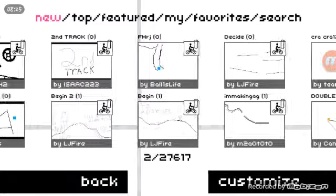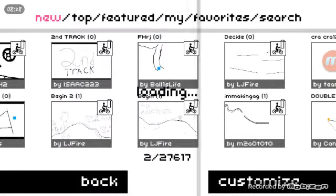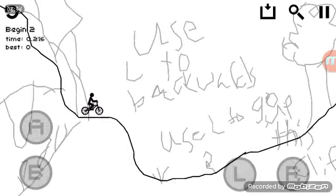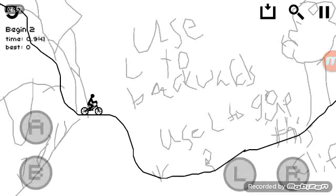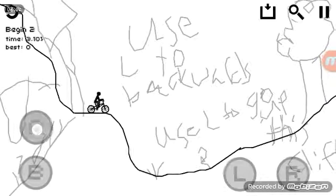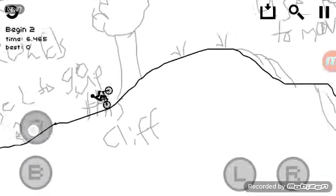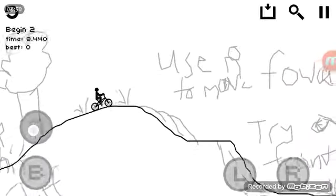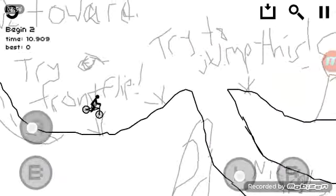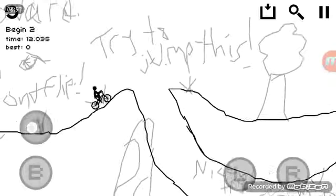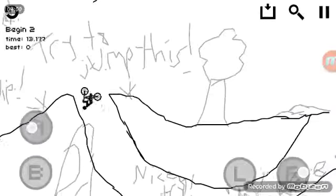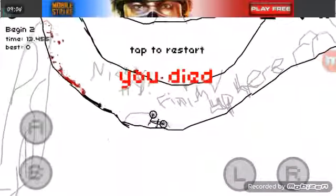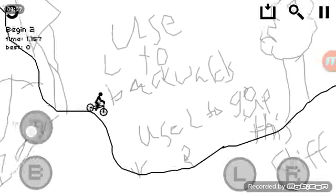Alright, this one's called Begin 2 by LJfire. Come on. Holy crap! Use L to backwards. Use L to go up? What? Oh, to go up this cliff. Thanks! Use R to move forward. Try a front flip. Try to jump this. Nice try. Finish up here. Gosh dang it! You told me to try a front flip!